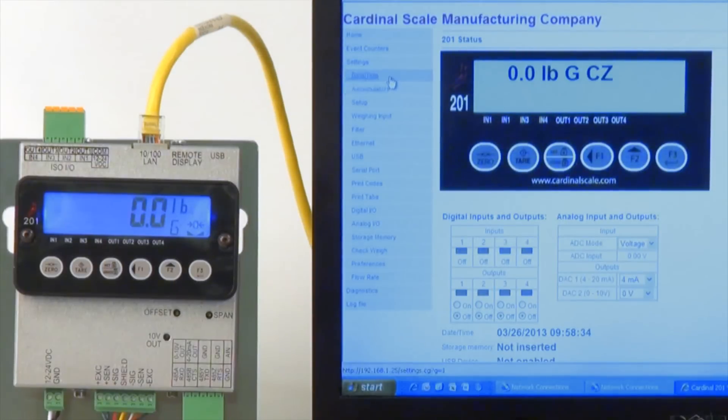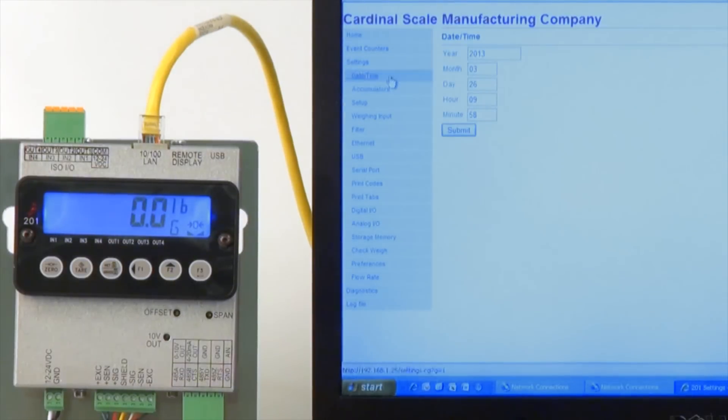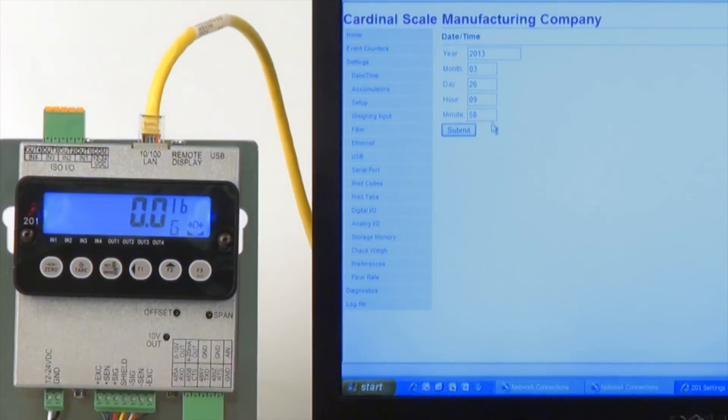The date-time menu allows the time and date to be changed and then submitted to the 201 transmitter.